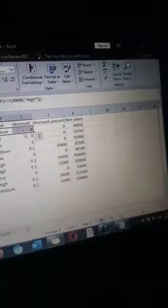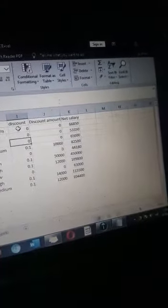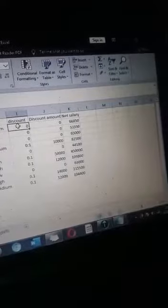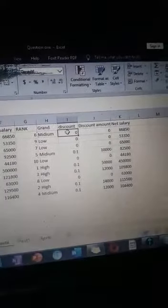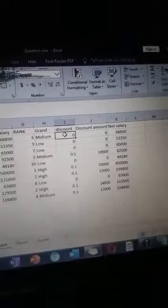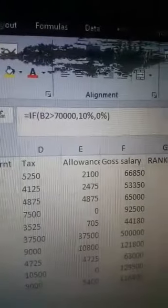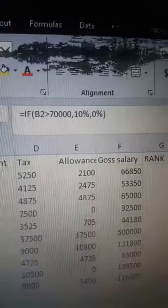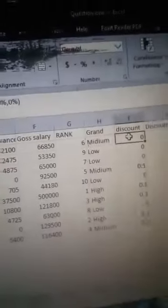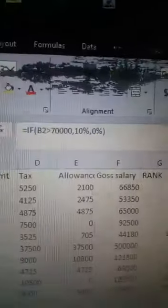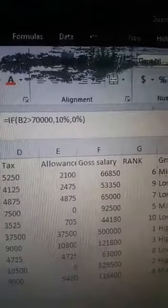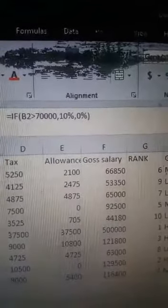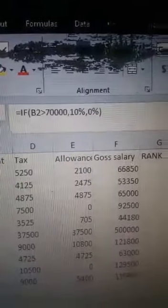Then now when you go for the discounts, for you to calculate the discount, you need to recall the equation. For any amount greater than 70,000, you should give the person a 10 percent discount. So this is the formula you need to put.